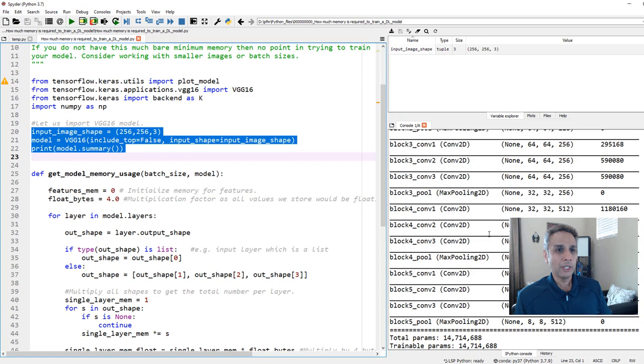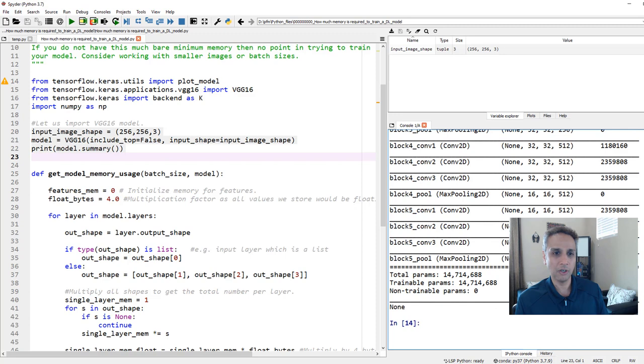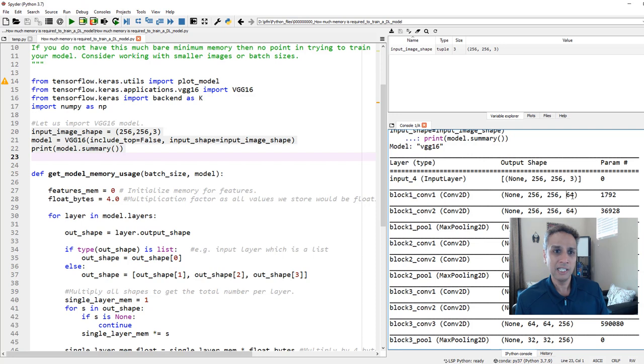This is basically the same representation I showed you earlier as part of my presentation. So the input is 256, 256, 3, and then everything else, you see 64 filters, 64 filters all the way down with 14.7 million trainable parameters. And for each of these, we have to extract this, multiply 256 times 256 times 64 times four, because we are using floating point, float 32, which means four bytes. That's it. And we do that for all of these and add them. And this function basically does exactly that.